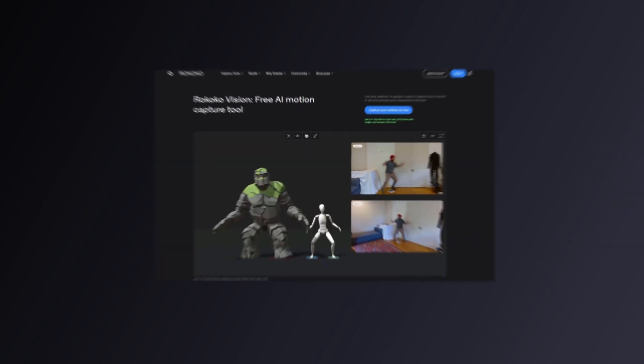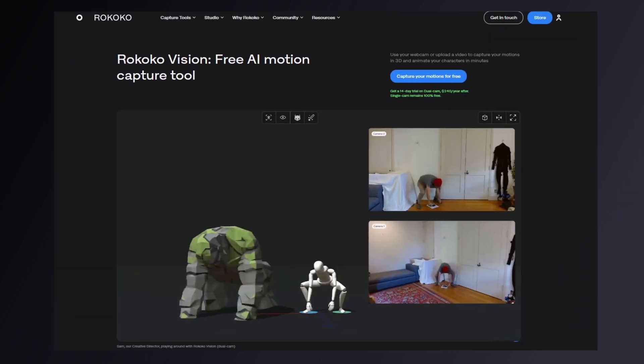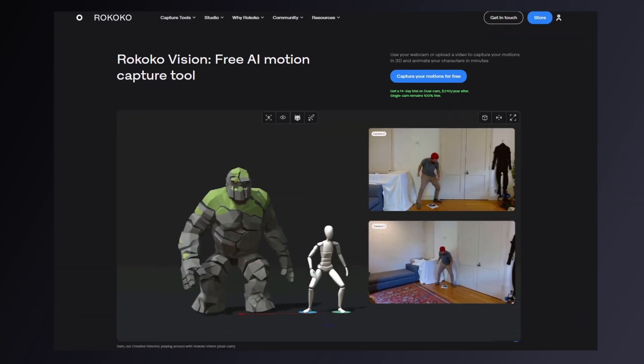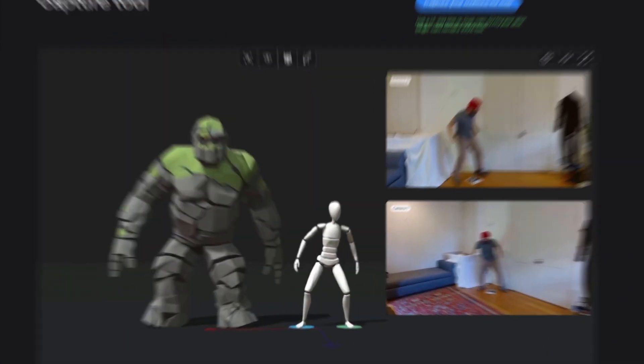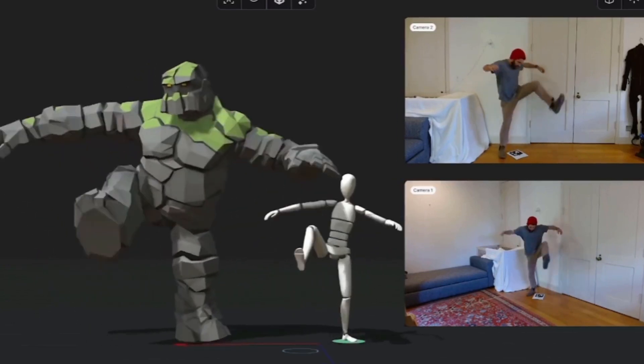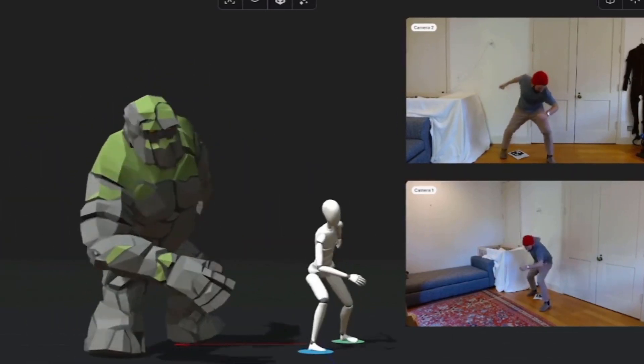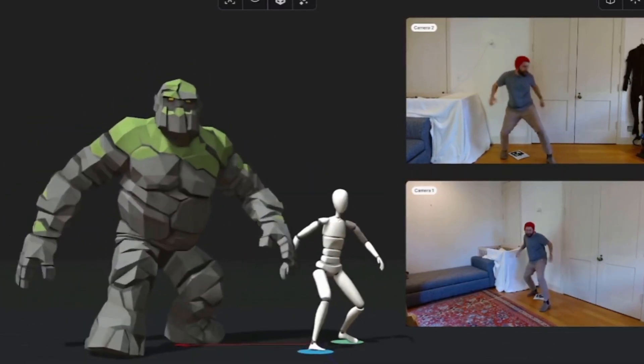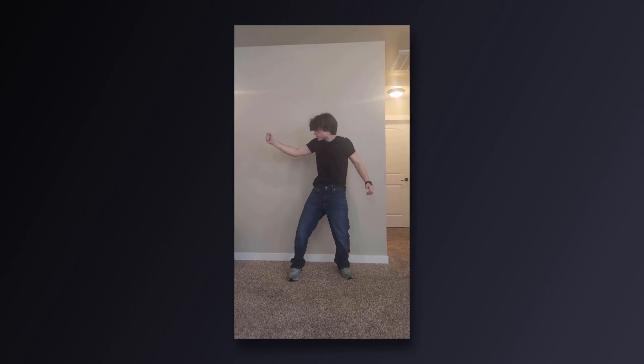The first tool on our list is Rococo Vision. This online tool allows you to upload a video and convert it to a 3D animation with the click of a button. But first, you're going to need to record a shot of your actor, or yourself, doing a movement.